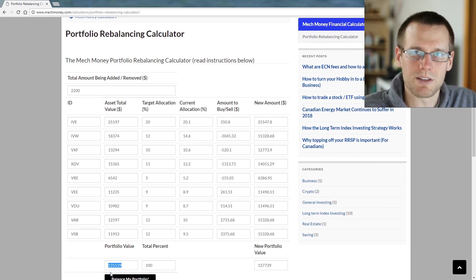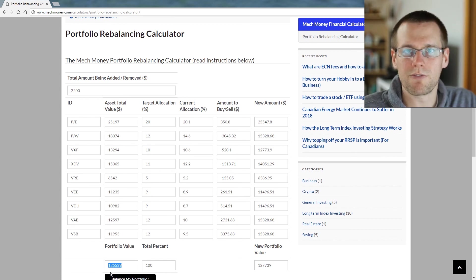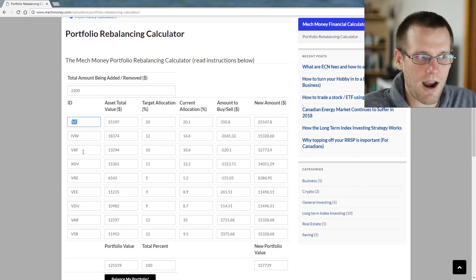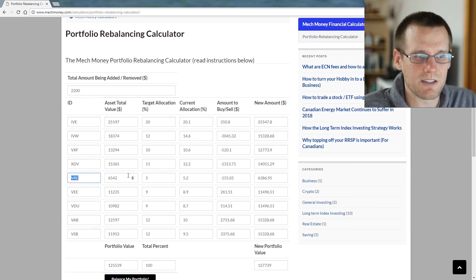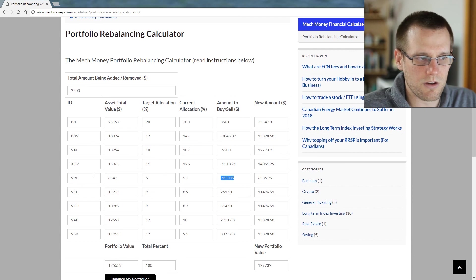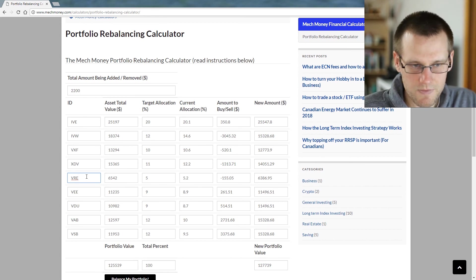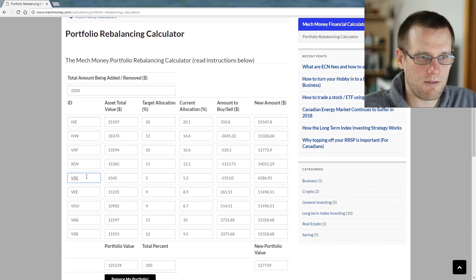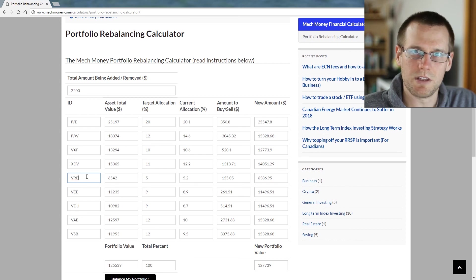Balancing your portfolio does not need to be difficult — it's very easy with this application. You just put in all the information for your assets to keep things organized. For example, we're looking at a sale of $155 worth of VRE; you'd jump into your brokerage account and do what you need to do to rebalance. If you're looking for information on ETFs or index investing, make sure you invest in that subscribe button, and I'll see you in the next video.